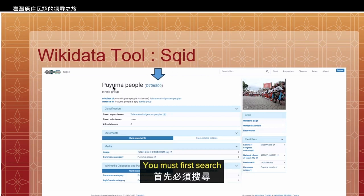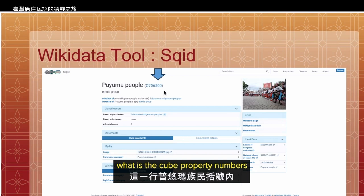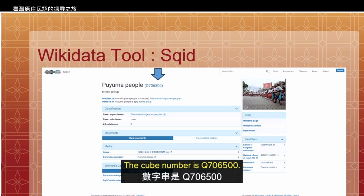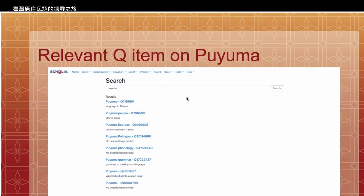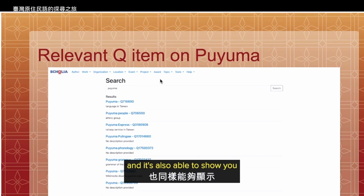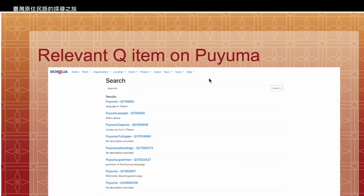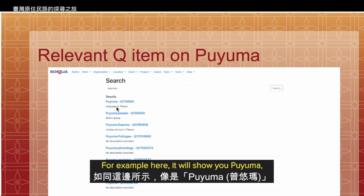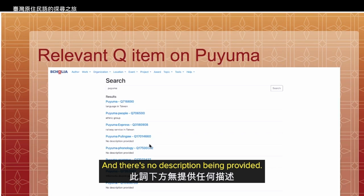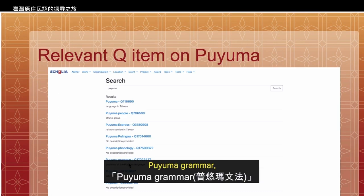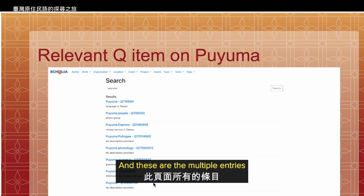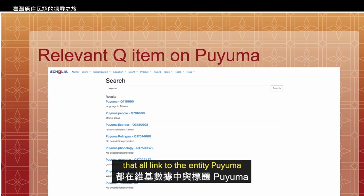You must first search what the Q property number is for the Puyuma people. The Q number is Q706500. If you use the Scholar tool to search the Q items, it's also able to show you relevant items related to Puyuma — for example, Puyuma, Puyuma people, Puyuma Express (a railway service in Taiwan), Puyuma Pulinga, Puyuma phonology, Puyuma grammar, Puyuma disambiguation pages. These are multiple entries that all link to the entity Puyuma in Wikidata.